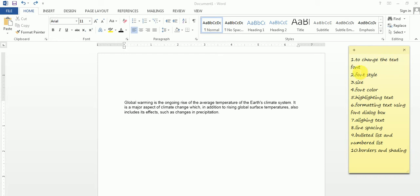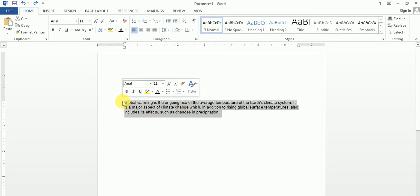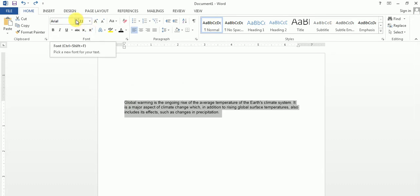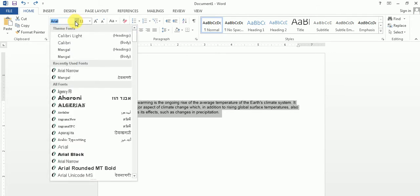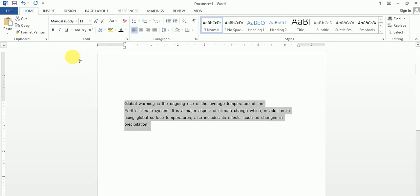The first topic is to change the text font. Whenever you have to make any changes in your text, first of all you select the text. Then you click on the font dropdown and select whichever font you like. You can see the font has been changed.